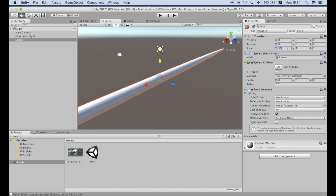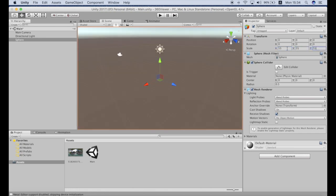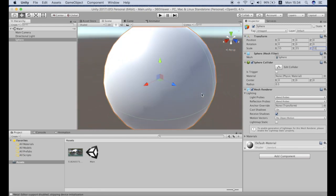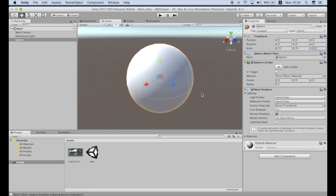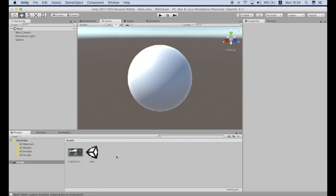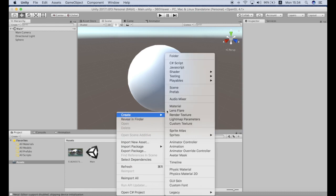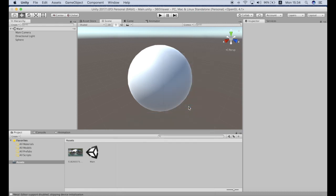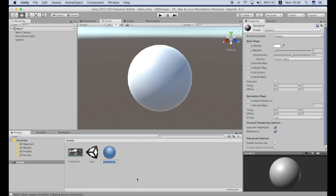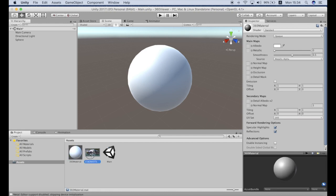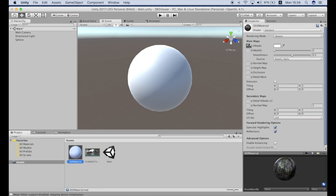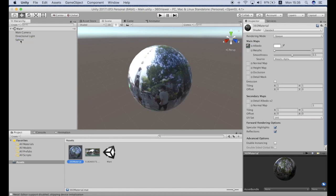Now next we will need the material which we will attach to the sphere to use the image. So create new material, let's call it 360 material, and attach the image to material as a texture albedo. Okay now next step we can attach this new material to the sphere, just drag and drop. And as you can see we have laid out the image on the sphere.